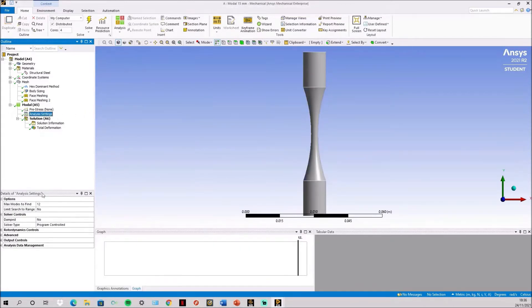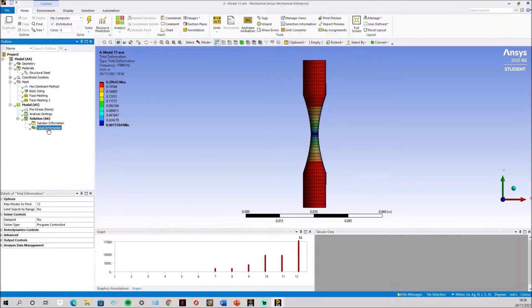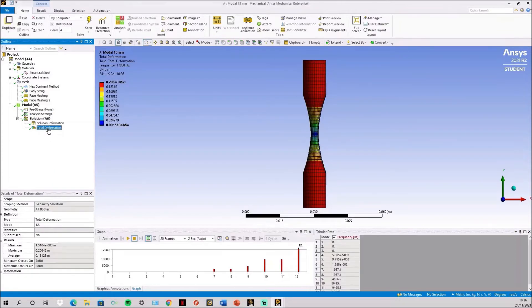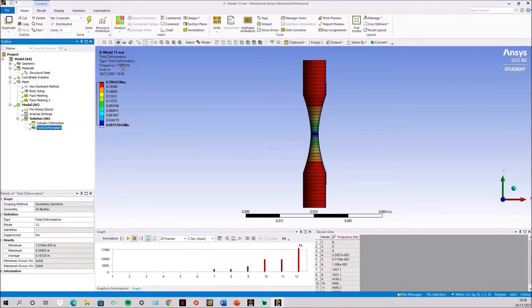Next we'll change max modes defined to 12 as the 12th mode on ANSYS is the axial mode. Then a simple total deformation on the 12th mode. That will show you the frequency that it will vibrate at. This is 17,000. That's how you find the frequency of your specimen.